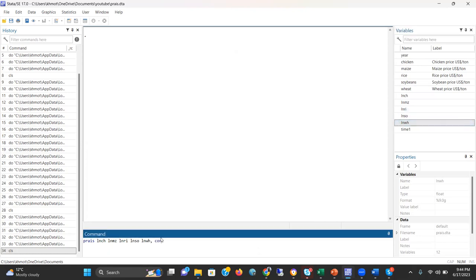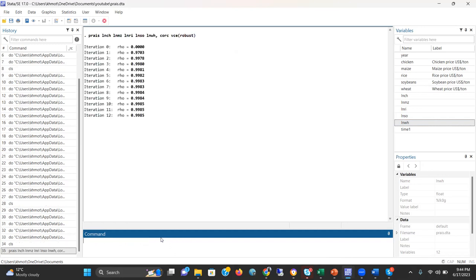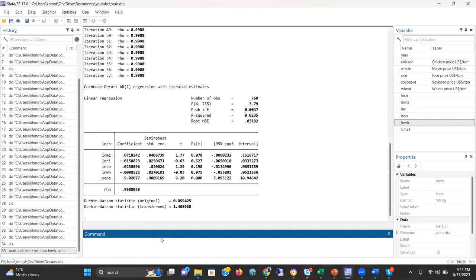Then I put comma, then C-O-R-C. This is the option for Cochrane-Orcutt model. Then I'm taking VCE robust. This gives the most conservative result. Let's enter.